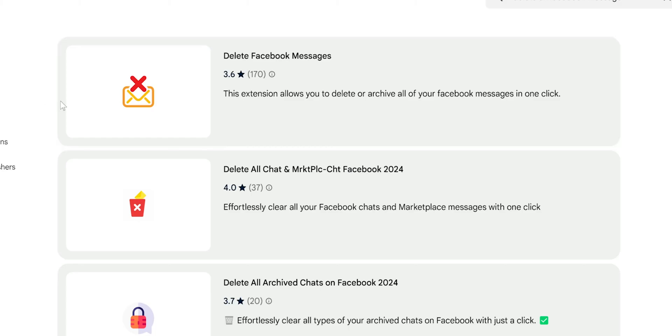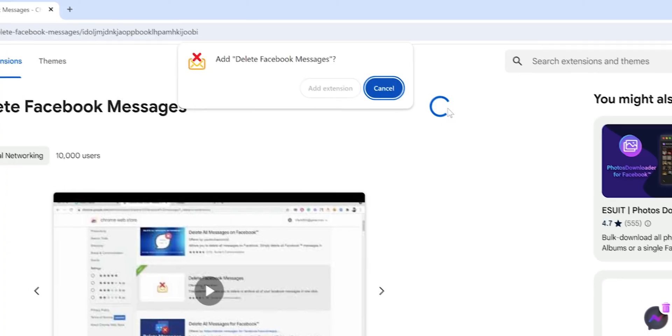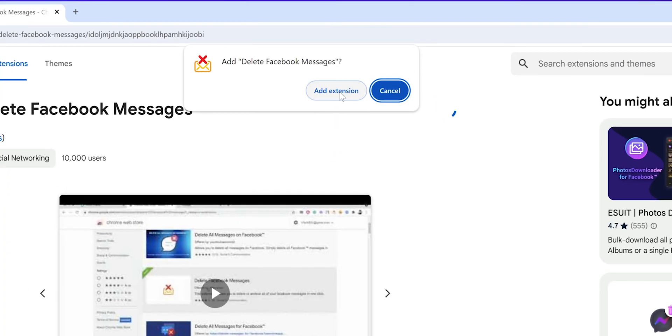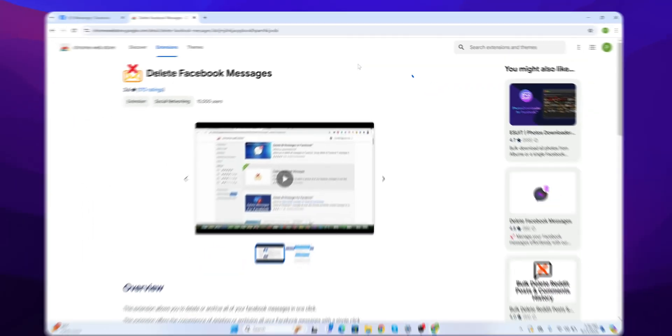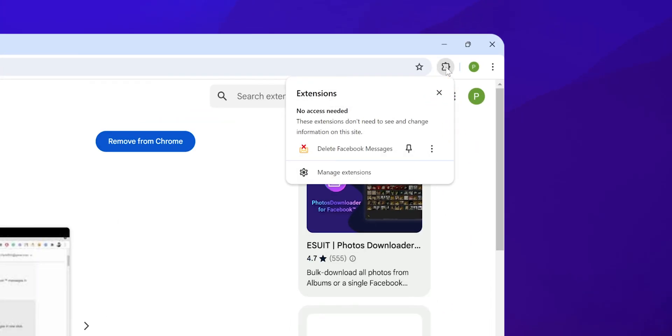Click on the extension. Hit 'Add to Chrome' and confirm by clicking 'Add Extension.' Manage your extensions by clicking the puzzle icon in Chrome. Optionally, pin the extension for easy access.